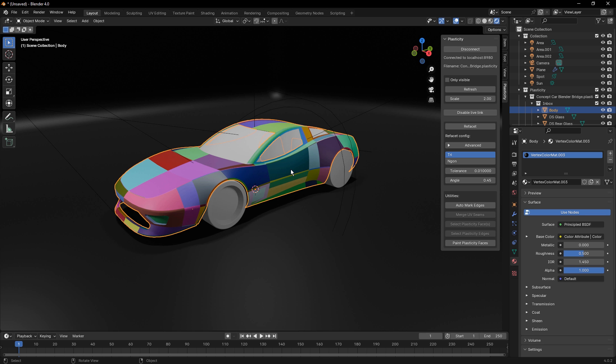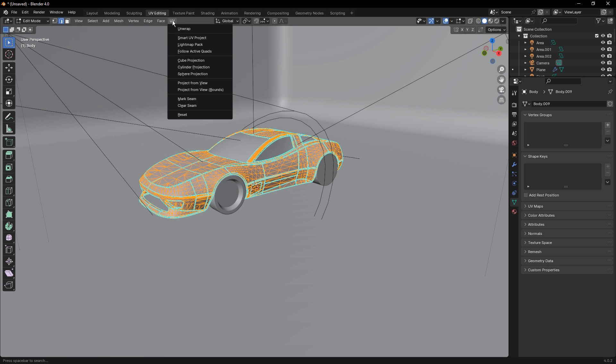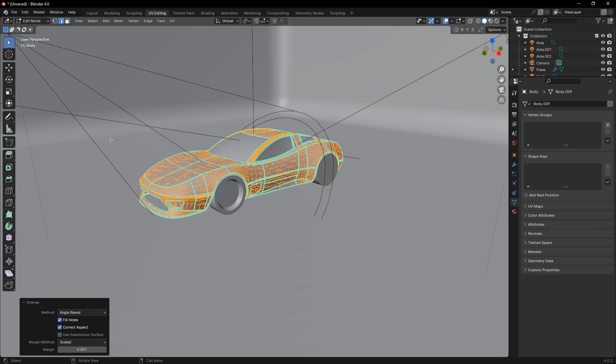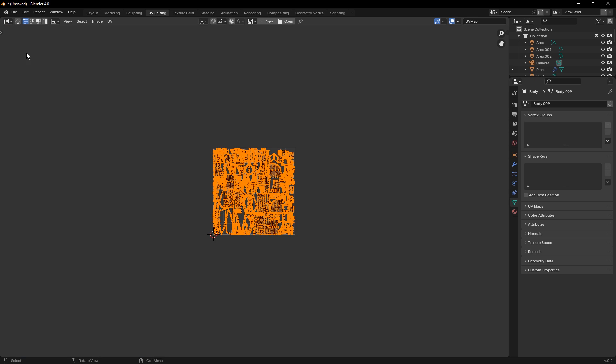Which brings me to the next point is now that we have this, we can go into UV editing and we can do some UV unwrap. And then we can take a look at what this looks like in the UV editor.